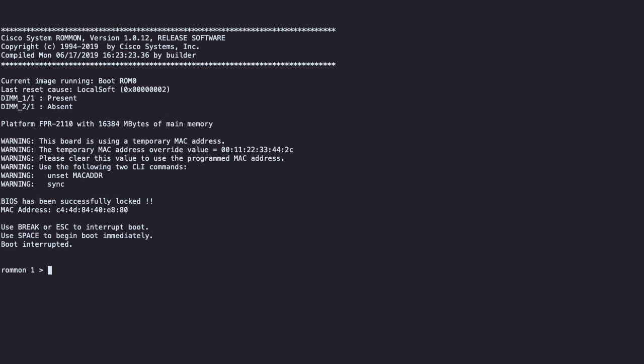The syntax for this consists of writing the field we are configuring, along with an equal sign and the desired value. We are going to start with the IP address, then the netmask, and finally the gateway.